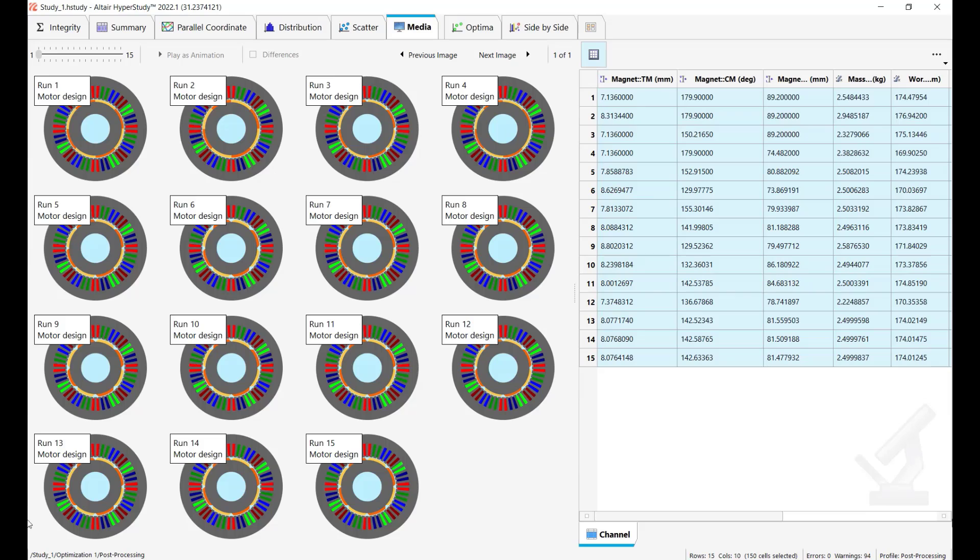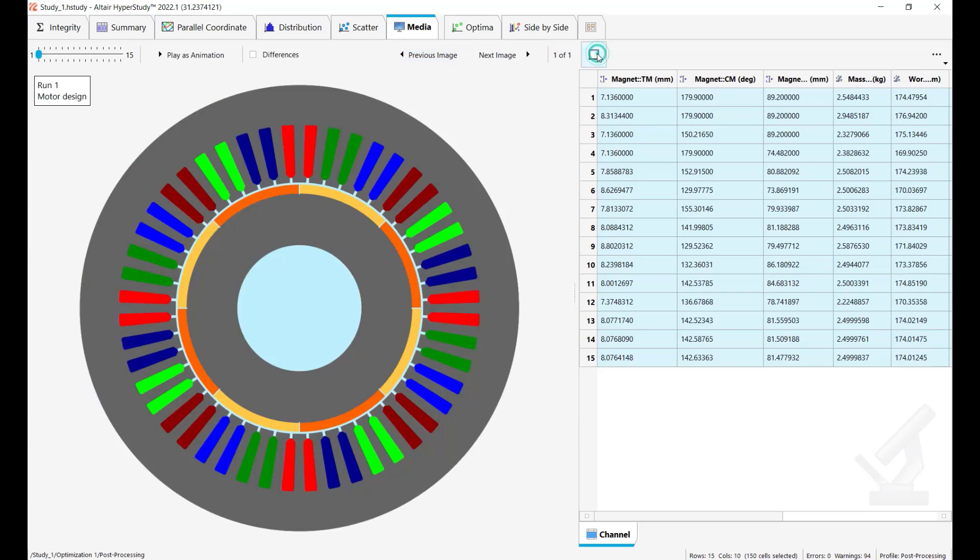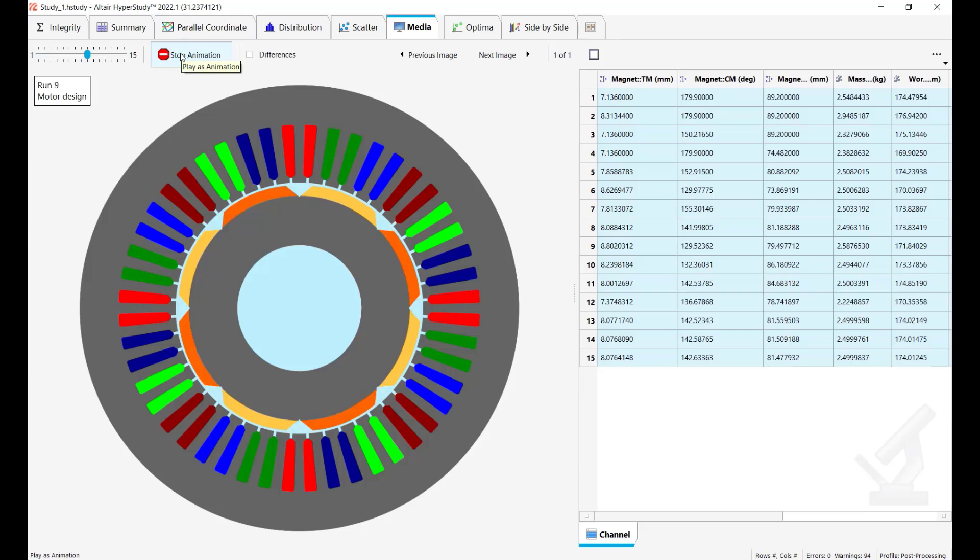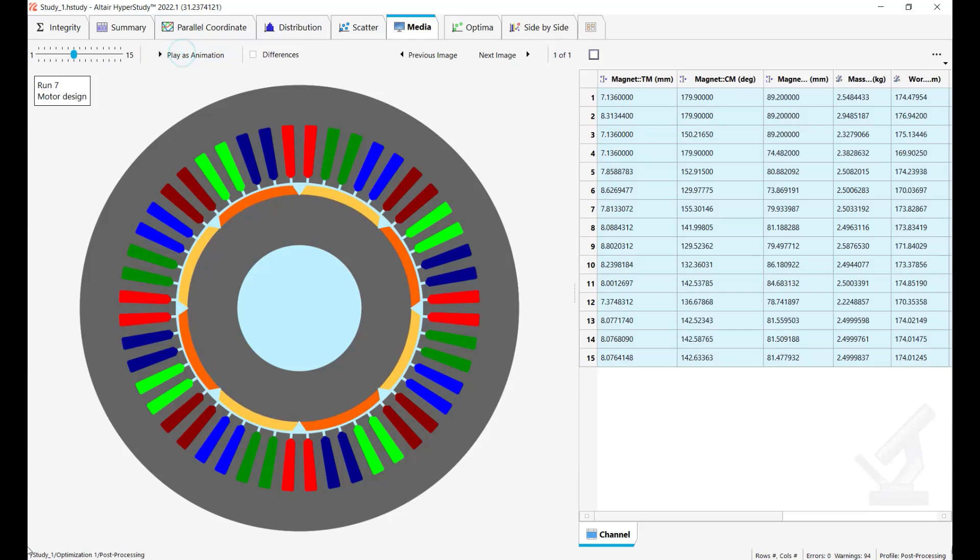And once again if you want to see an animation of all the results from all the iterations you can select the whole table and you see all the results from the different iterations. And to play this as animation you need to disable multi-plot and play as animation.